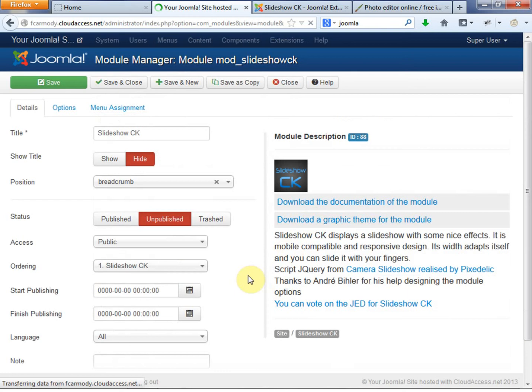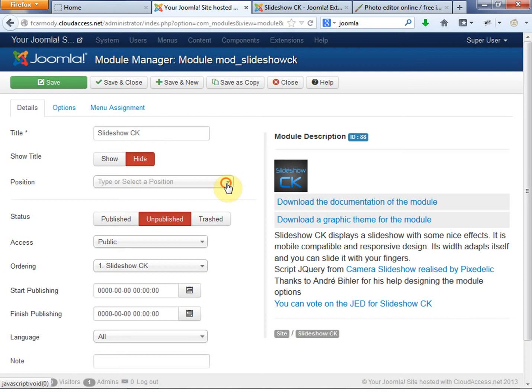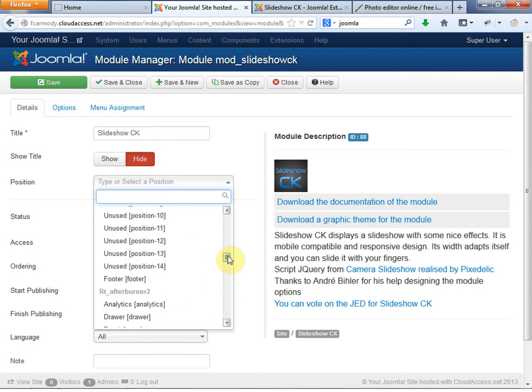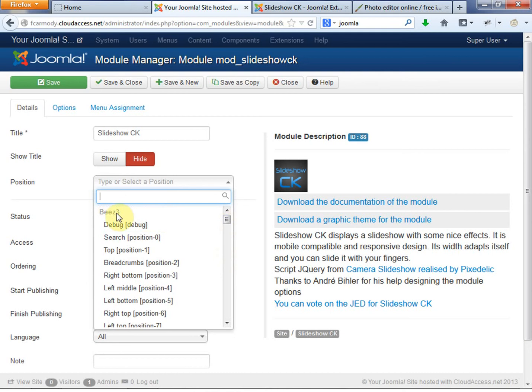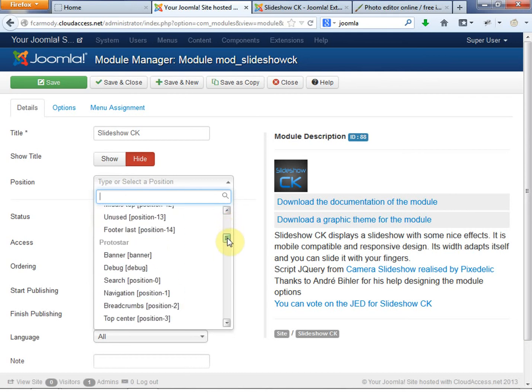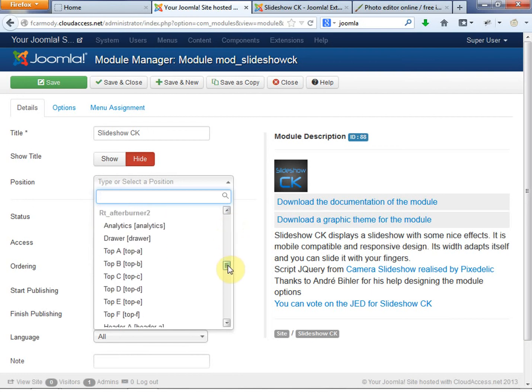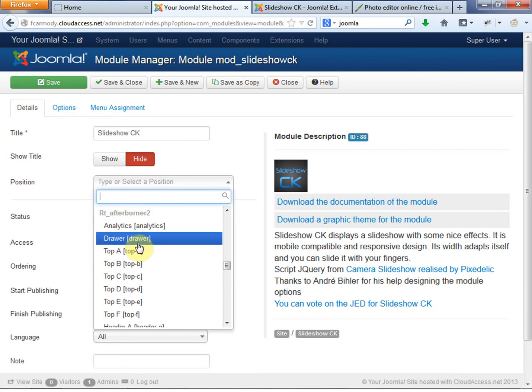So let's go ahead and click into Slideshow CK. Now you're going to see all of the options that you have for this module. So first is the title. We want to hide that title. We don't want any title for the slideshow, we just want a slideshow. The second is the position. Let's go ahead and do the drop-down menu. The position is going to be listed by template. These are all your installed templates. So the Beez3 is an installed template. The Protostar is an installed template. Finally, this is the right one. The RT Afterburner 2, that's our template, right?